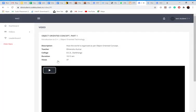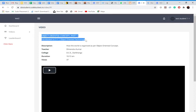So once I click on this, I can go to the video. I can find the object oriented heading, description, teacher, duration and views. If Dhirendra sir of DCE Darbhanga have uploaded any notes or anything, it would have been reflected over here, download notes.